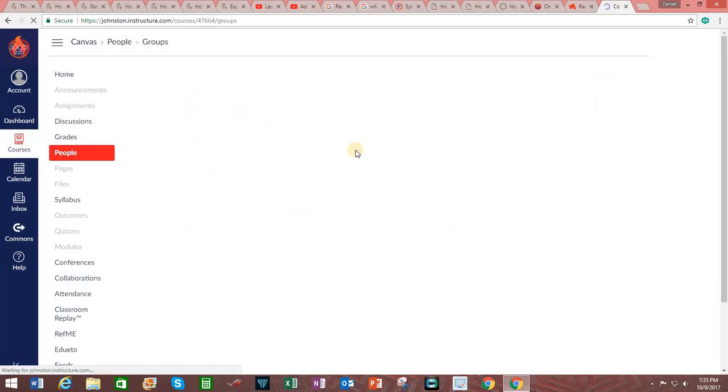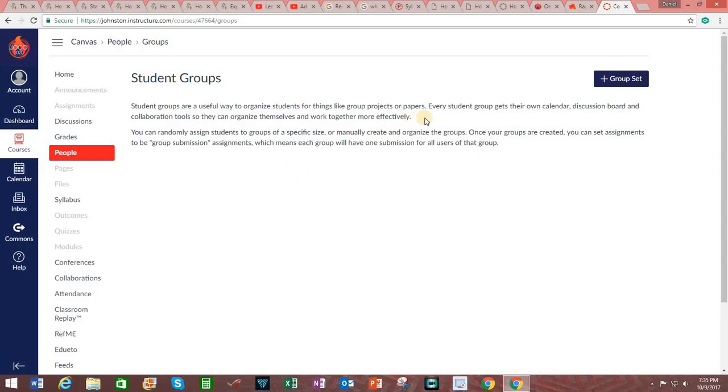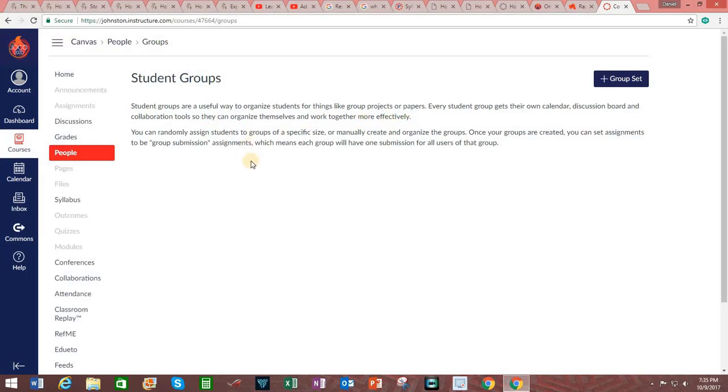Clicking on this, you will see that this is for the purpose of forming student groups. This can be useful for things like group projects or group papers. Every student group gets their own calendar, discussion board, and collaboration tools so that they can organize themselves and work together more effectively. You can randomly assign students to groups of a specific size or manually create and organize the groups.